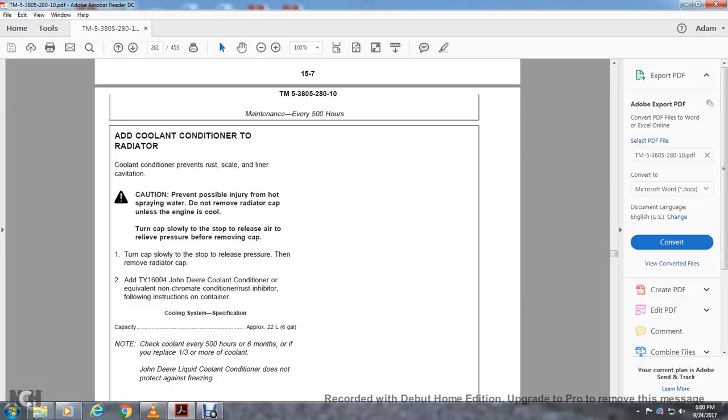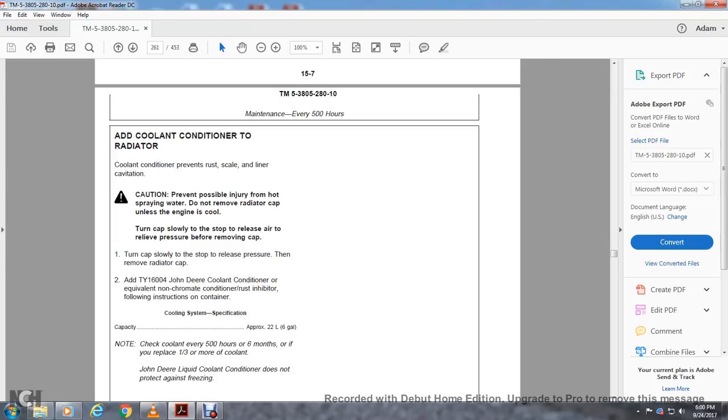Adding Coolant Conditioner. Coolant conditioner prevents rust, scale buildup, and cavitation. Caution: To prevent possible injury from hot liquid, do not remove the radiator cap until the engine is cool. Turn the cap slowly to the first stop to release air and relieve pressure before removing the cap. Turn slowly to stop and release pressure, then remove the radiator cap. Add John Deere coolant conditioner or chromated conditioned rust inhibitor following the instructions on the container.